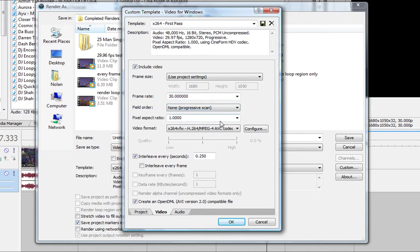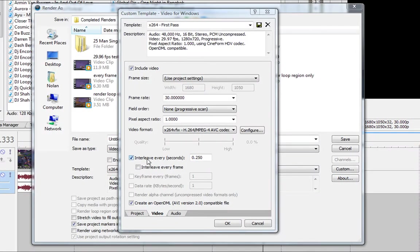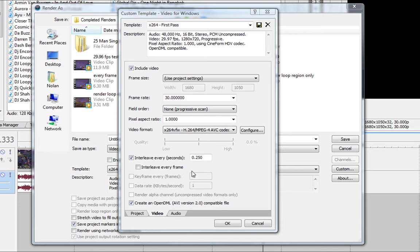Pixel aspect ratio, one. We're going to go down to interleave every seconds, 0.250, should already be defaulted to this. Create an open DML, AVI version 2.0 compatible file.